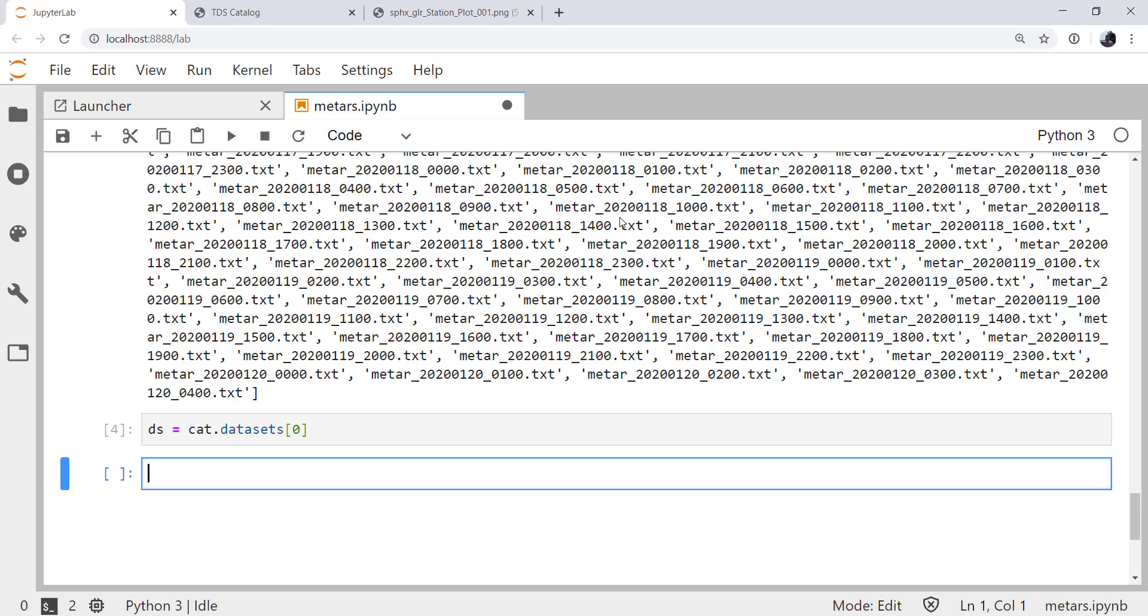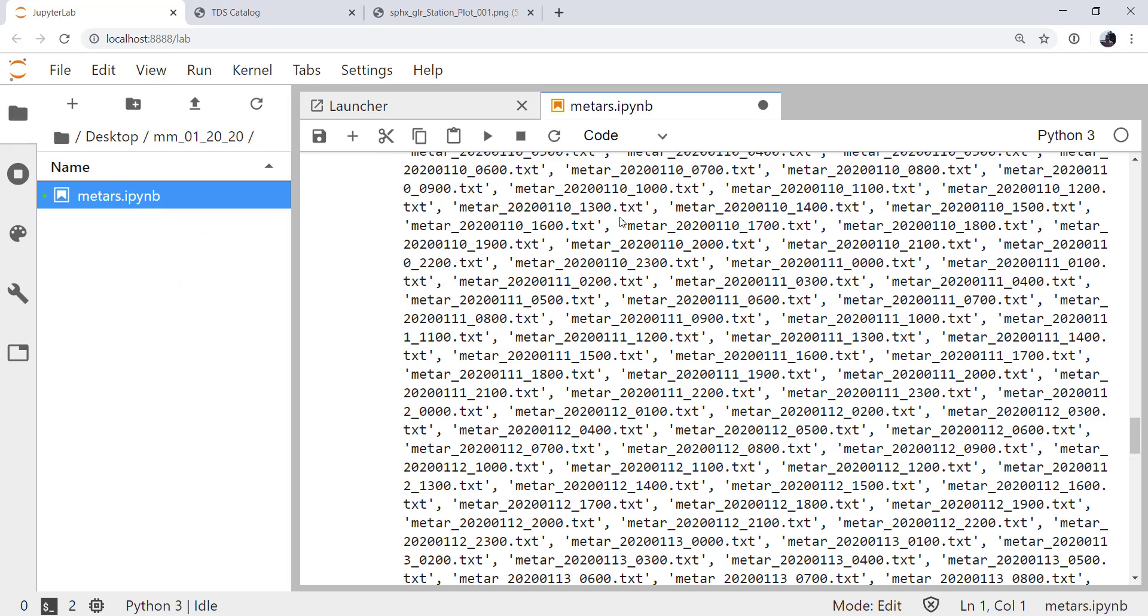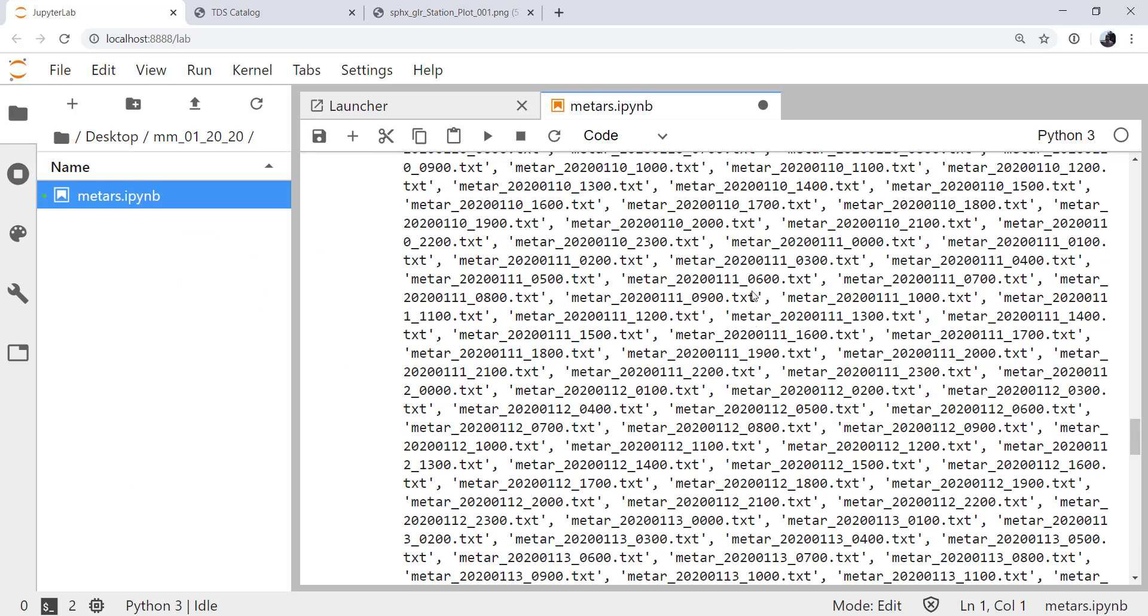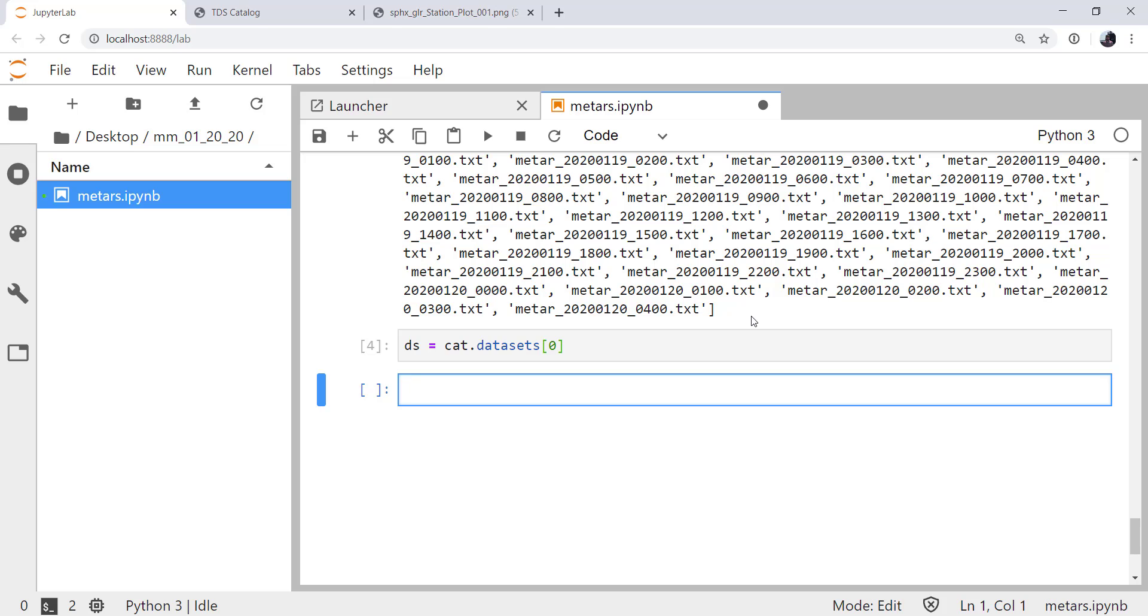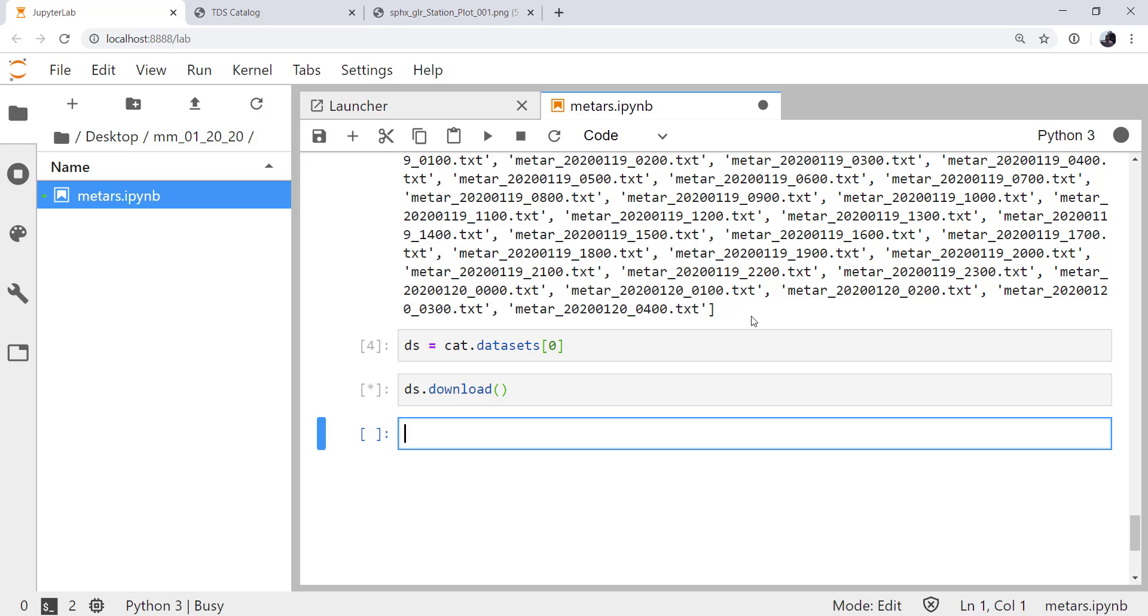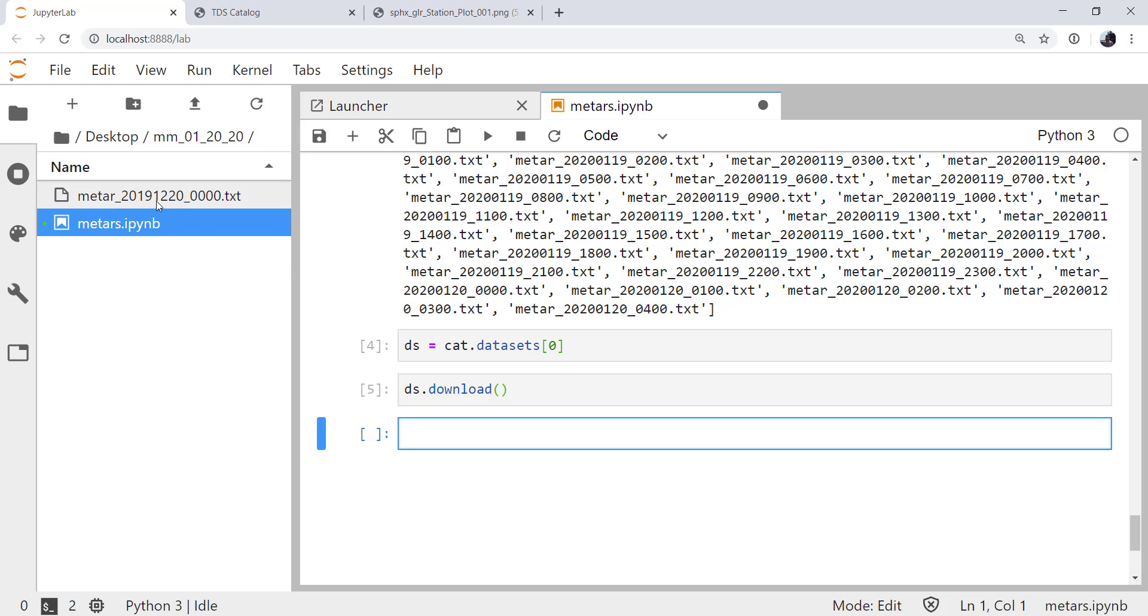Now ideally, we could use remote_open, so we would never have to actually download this to disk explicitly, but there's a small bug in Siphon that we discovered recently that will be fixed in the next release. It does mean that we can't use remote_open here, though. So we have to actually go ahead and download the file. So I'm going to pop open my file viewer here on the left side, which you can do by clicking the folder or pressing Ctrl-B on your keyboard, and call ds.download, which is a method of that data set. When I run that cell, it's going to go find the zeroth thing in that catalog, and it's actually going to download it to my disk. So we see it pop up here in our file viewer.